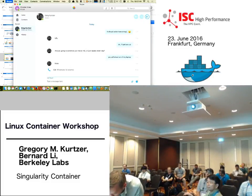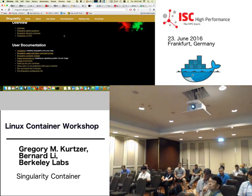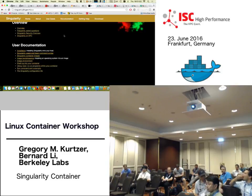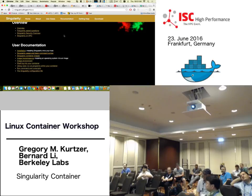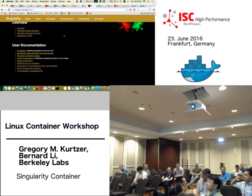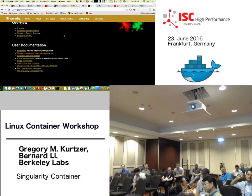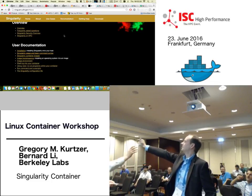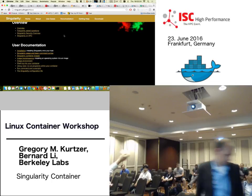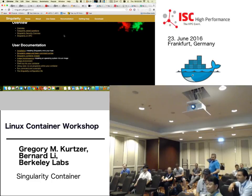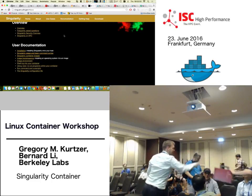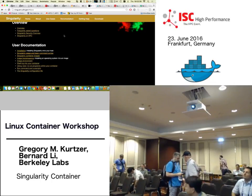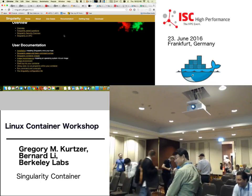We surpassed 6 PM so I think we should wrap it up. Thanks for attending everyone. We have a raffle still, so if you want to put your card in. Don't forget to do the survey so that we can do a full day workshop next year.